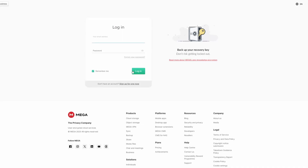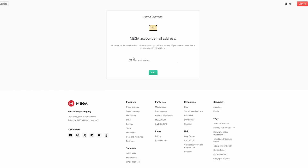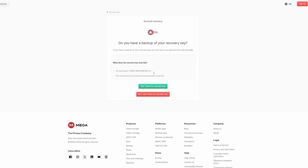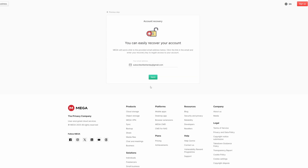Now let me show you how to actually use this key in the recovery process. Once on the login screen, click Forgot your password. Type in your email right here and click Start. Now they ask us if we have the recovery key — let's say yes.